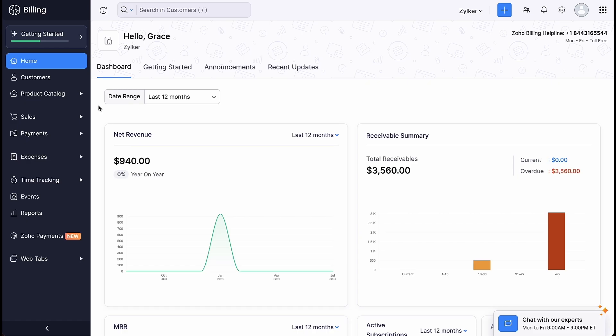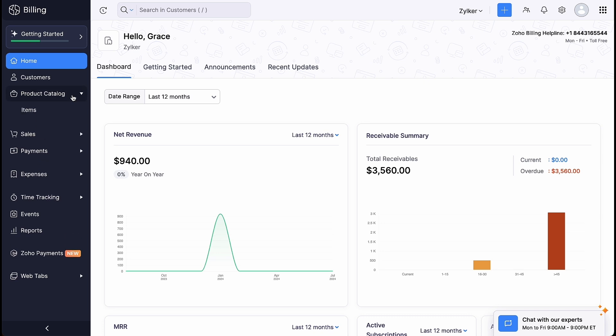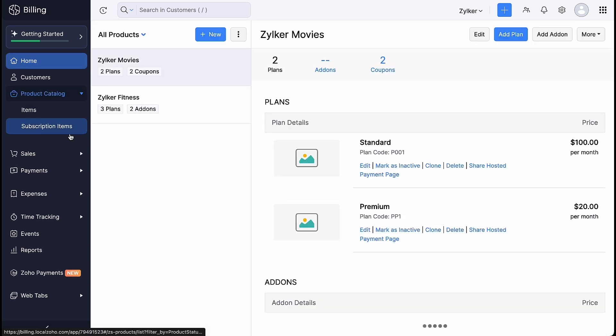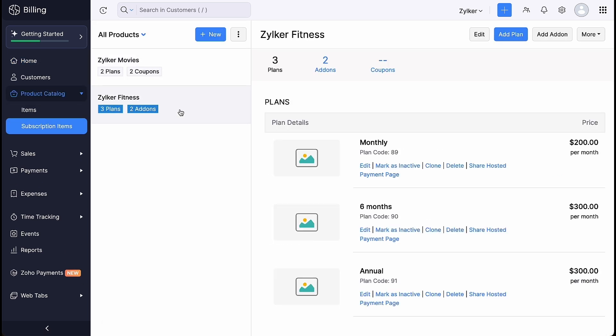Before creating coupons, make sure you have created a subscription item and have the plans and add-ons associated.